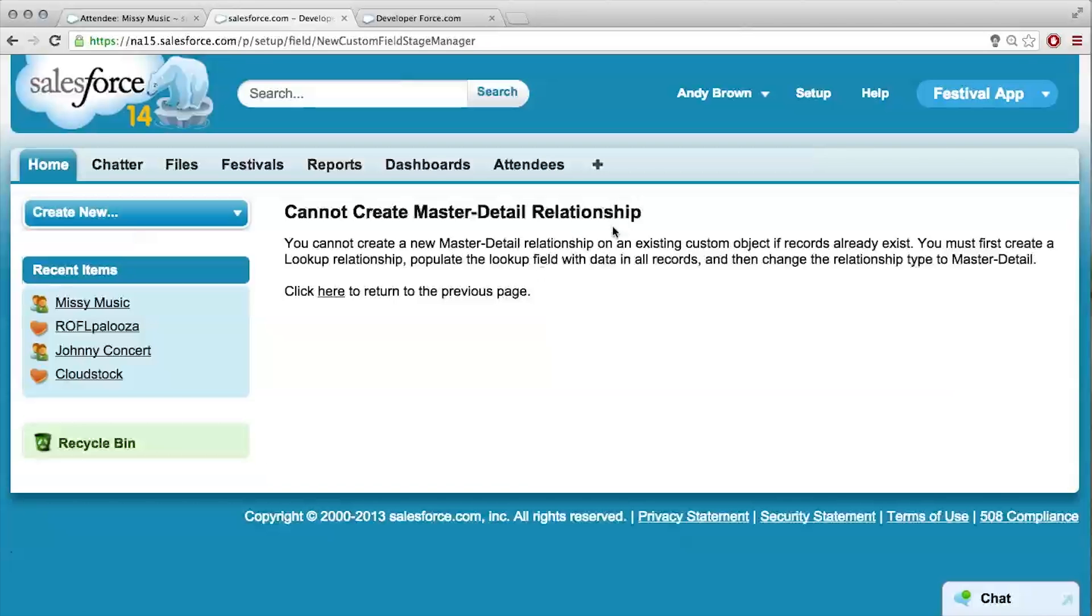Uh-oh. It's getting mad at me. So, it's throwing this error because with master detail, when you create this relationship, it becomes a required field. And since there are already two... Required field means like the attendee needs to have a festival. Exactly.